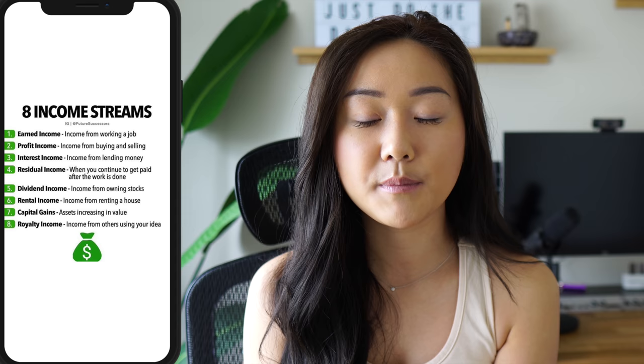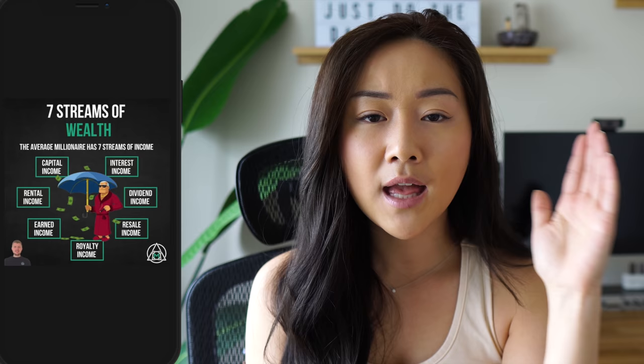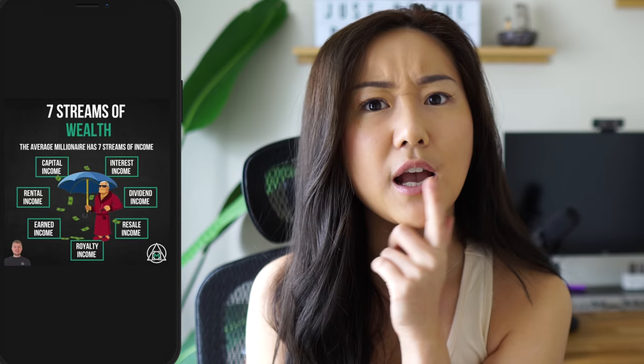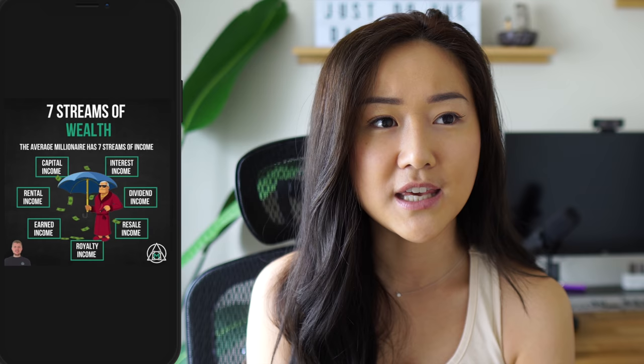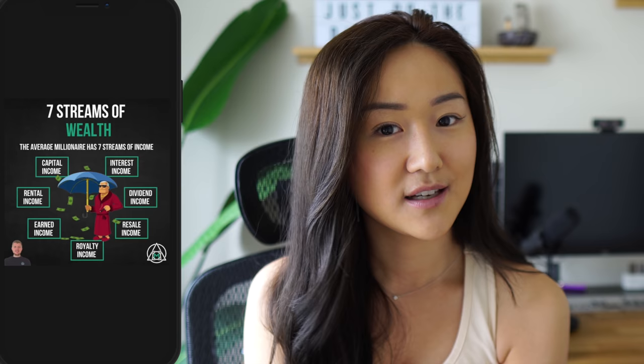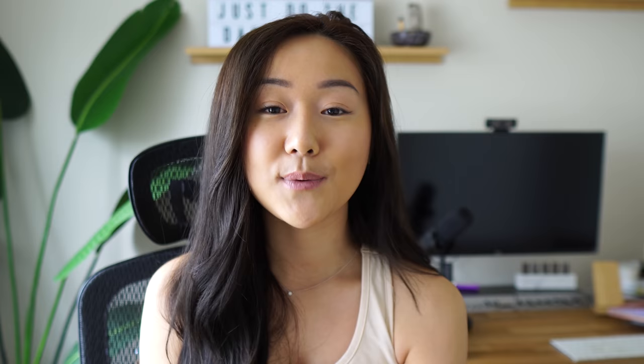Going through this list got me thinking about how many income streams I have. I also saw a graphic saying the average millionaire has seven income streams. So I started counting and looking into the numbers — I was pretty impressed. I realized I technically have six different income streams that I make online. This video isn't meant to give financial advice, but to be educational, and I'll give you a quick actionable tip for each income stream.